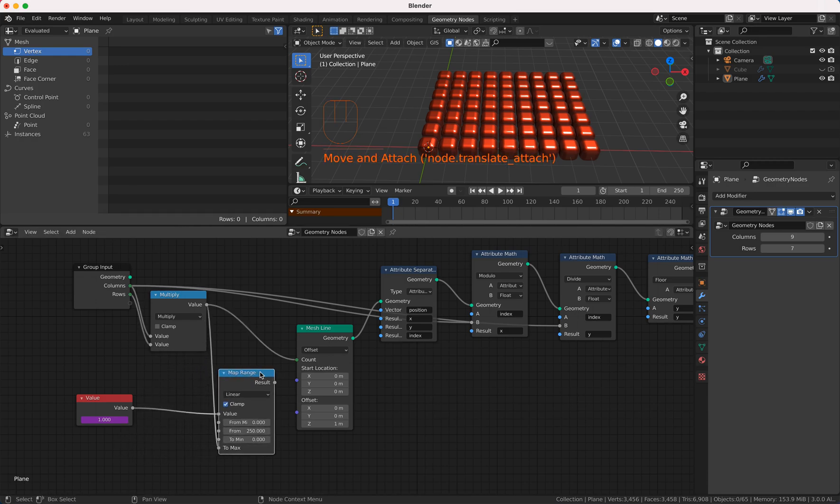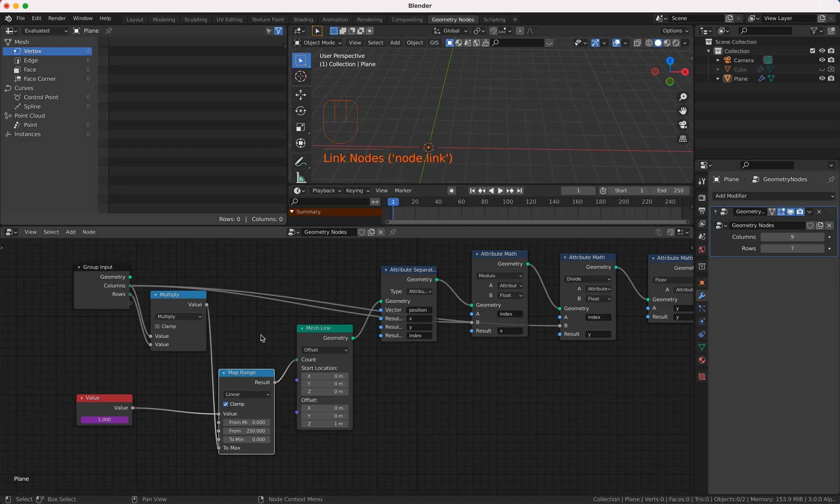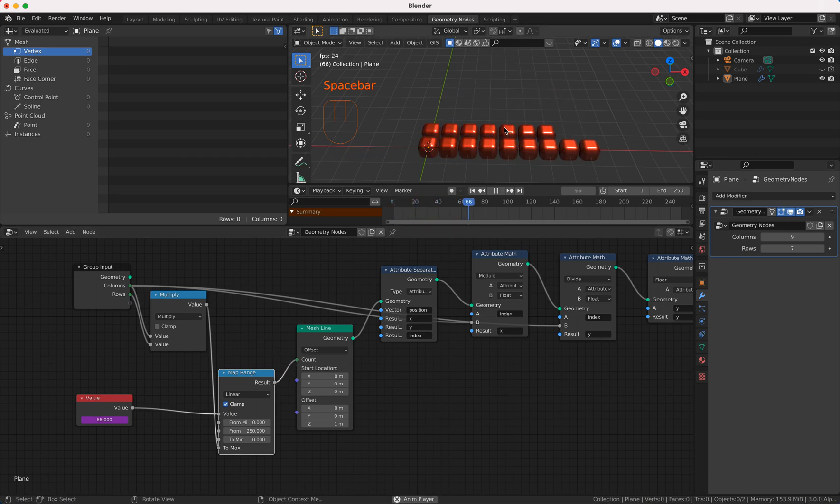And this we're gonna plug in in our count and if you run this we have a beautiful animation.